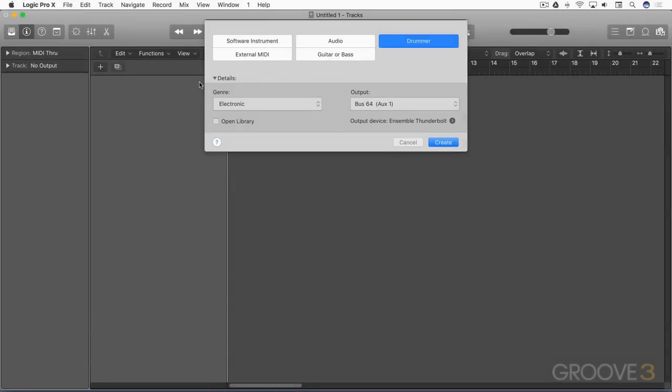For those of you who use Drummer, you're going to notice some interface changes in this new Logic Pro X update. I'm going to start by creating a drum machine designer track.